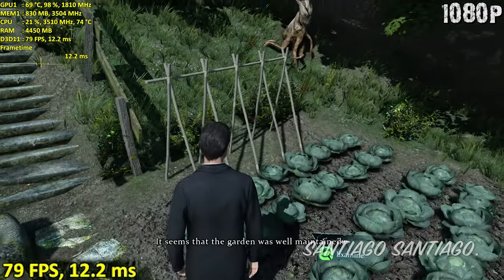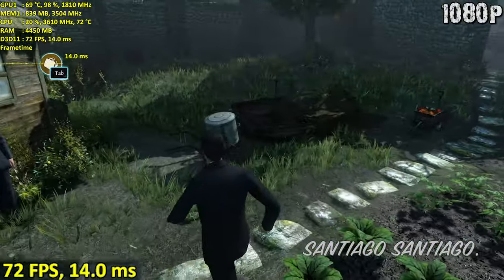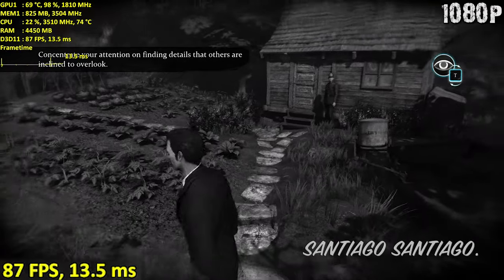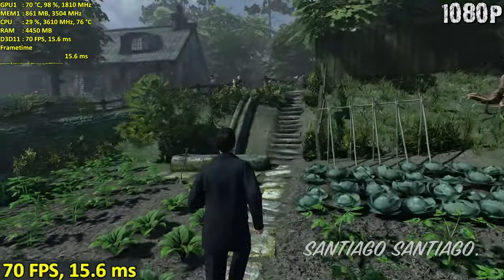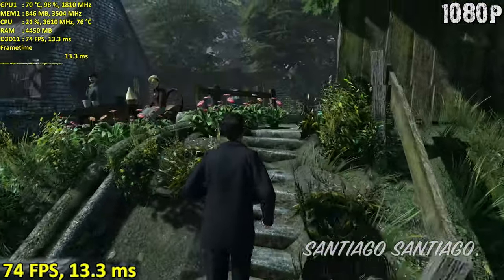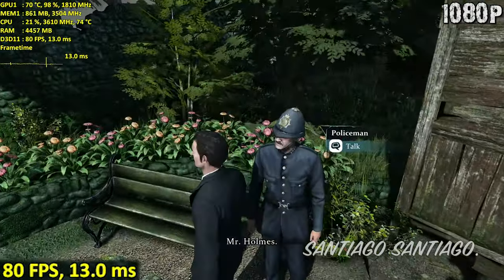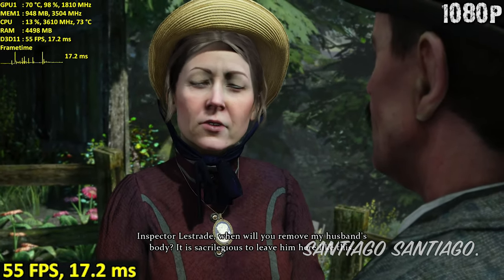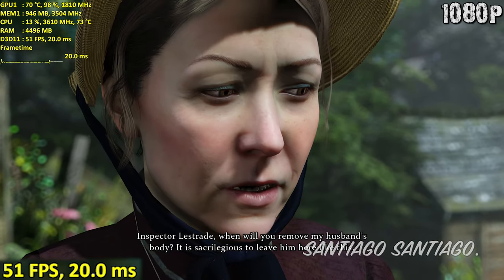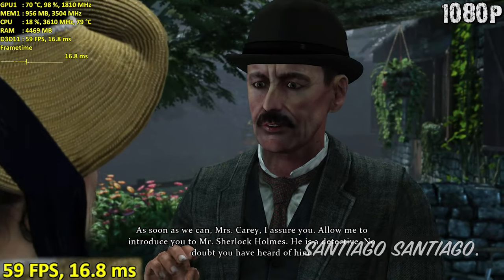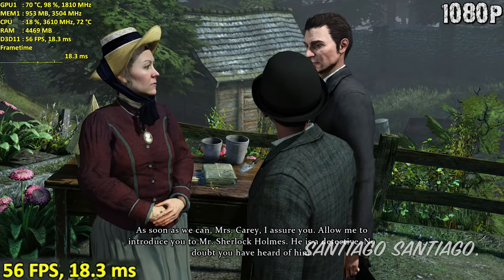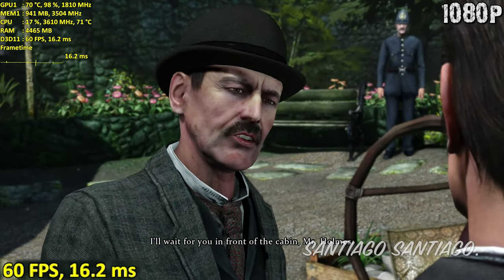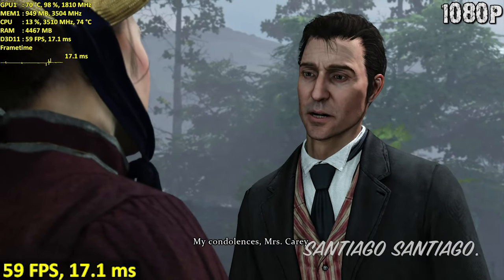It seems that the garden was well maintained. Mr. Holmes? Inspector Lestrade, when will you remove my husband's body? It's sacrilegious to leave him here like this. As soon as we can, Mrs. Carey, I assure you. Allow me to introduce you to Mr. Sherlock Holmes — he's a detective, no doubt you've heard of him. I'll wait for you in front of the cabin, Mr. Holmes. My condolences, Mrs. Carey.